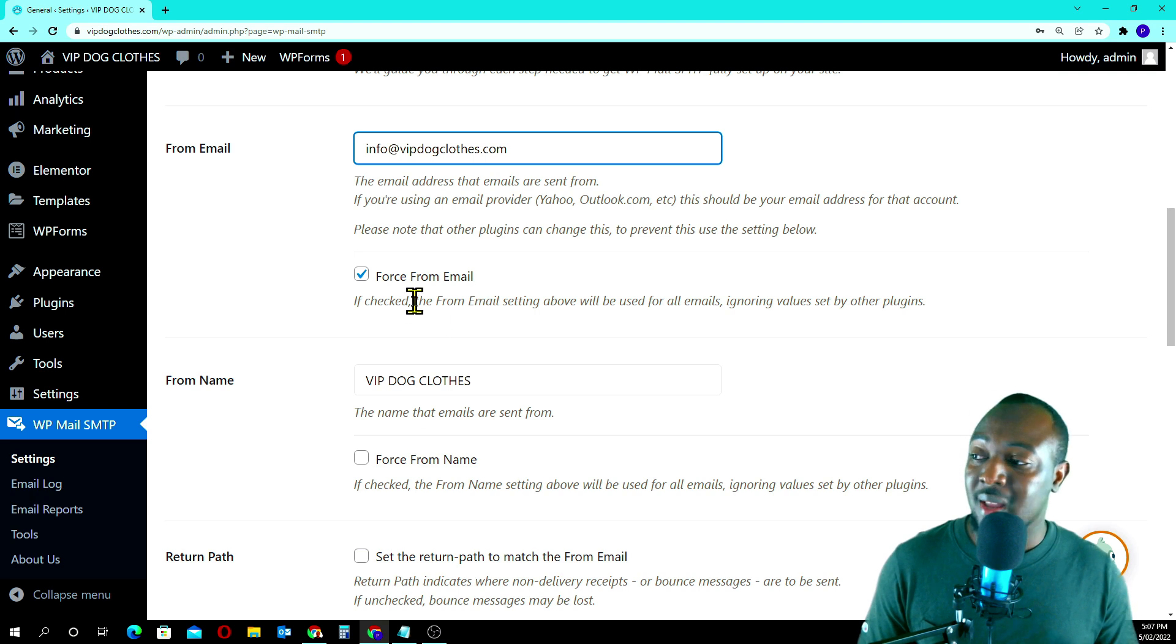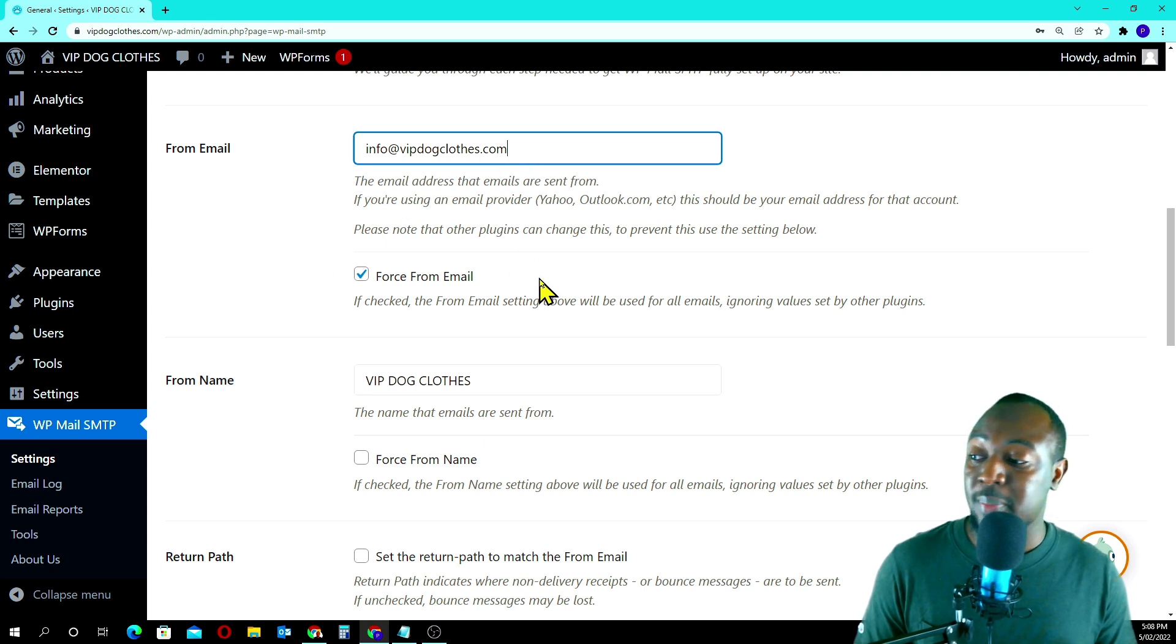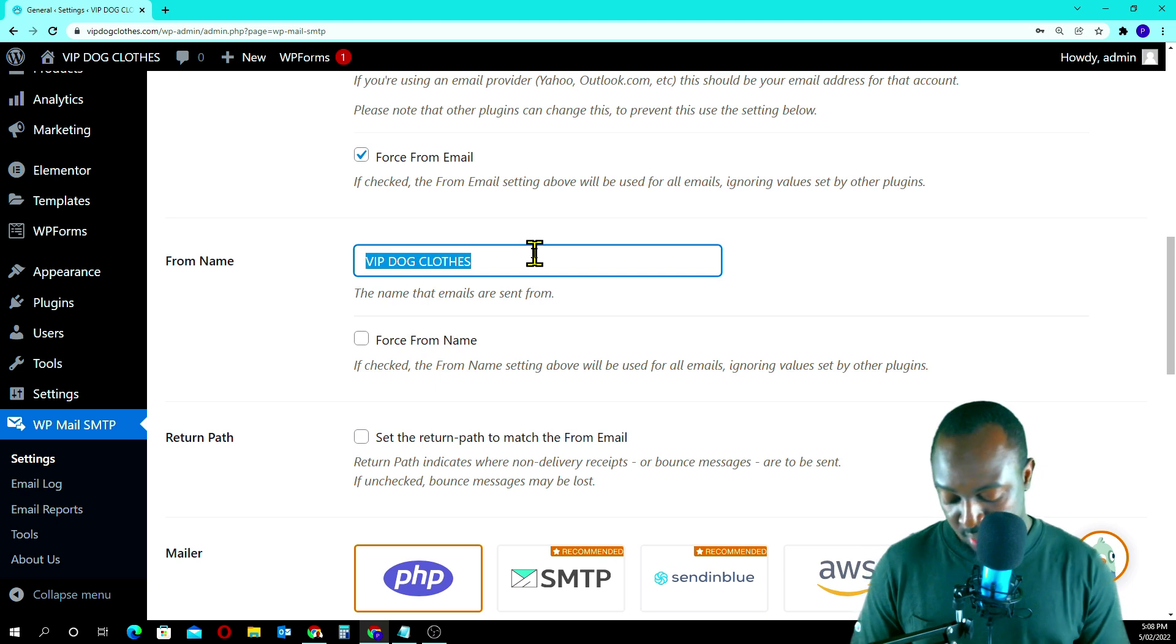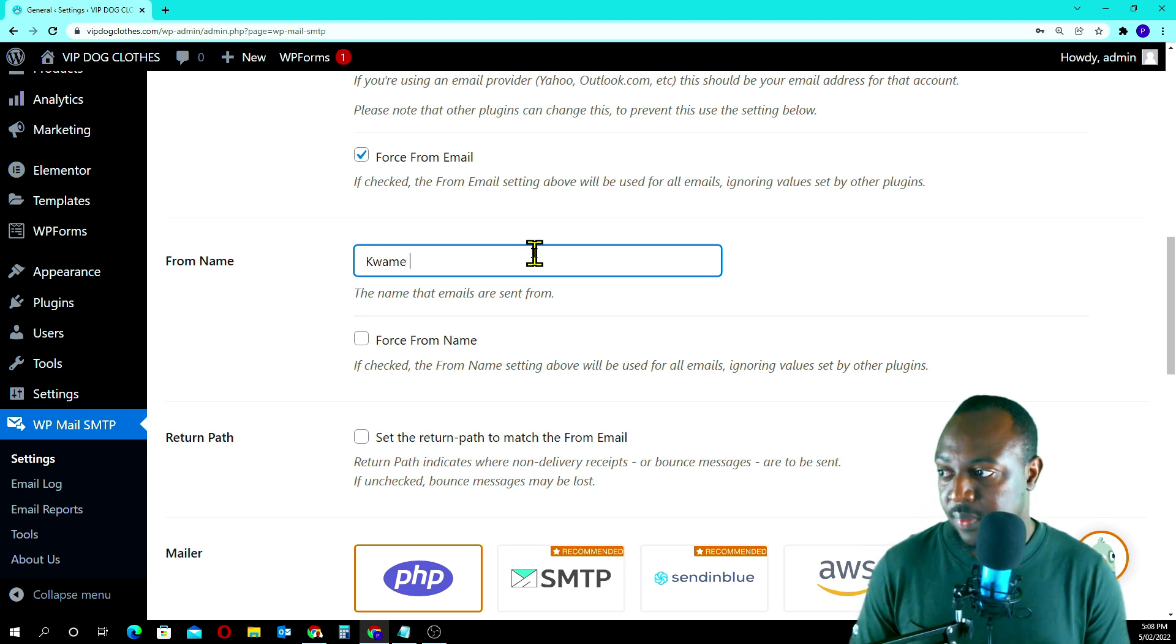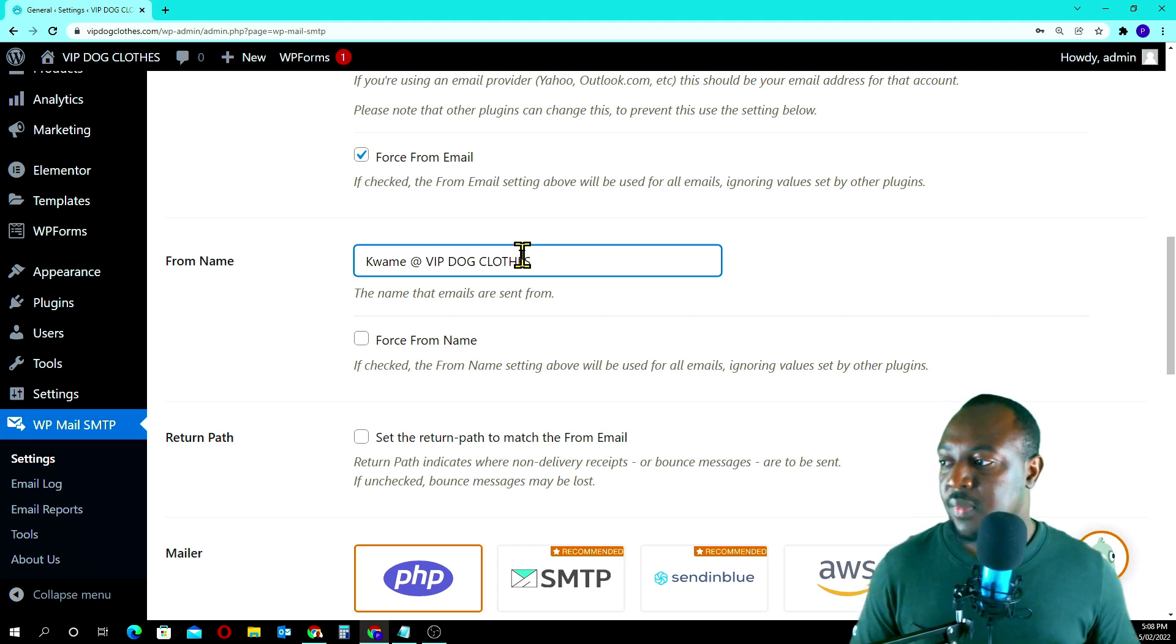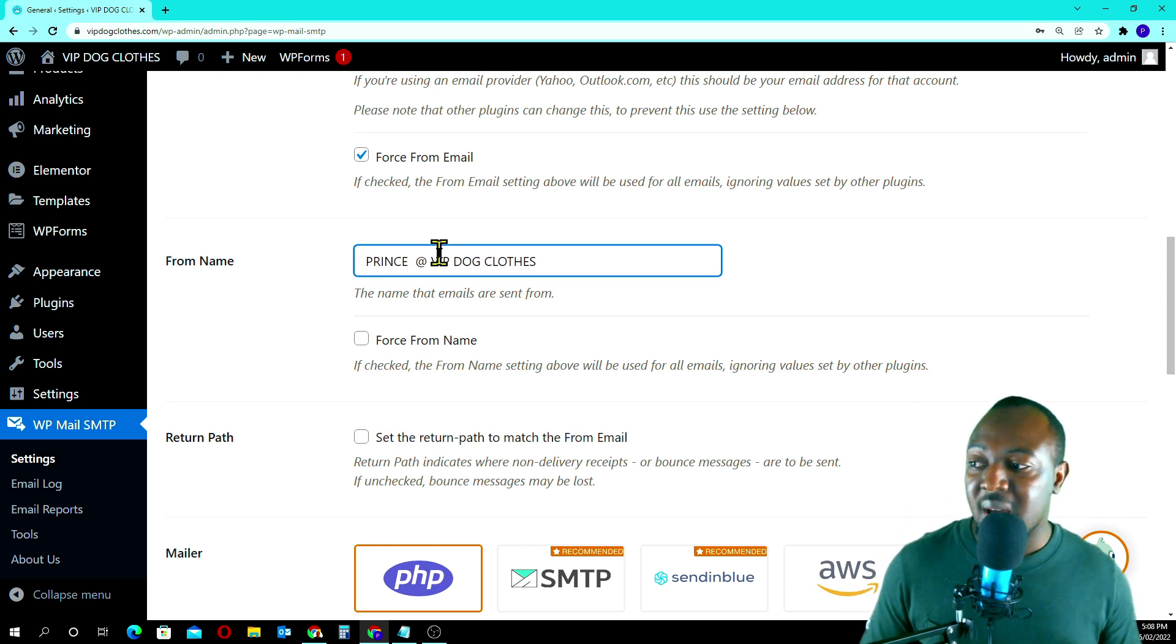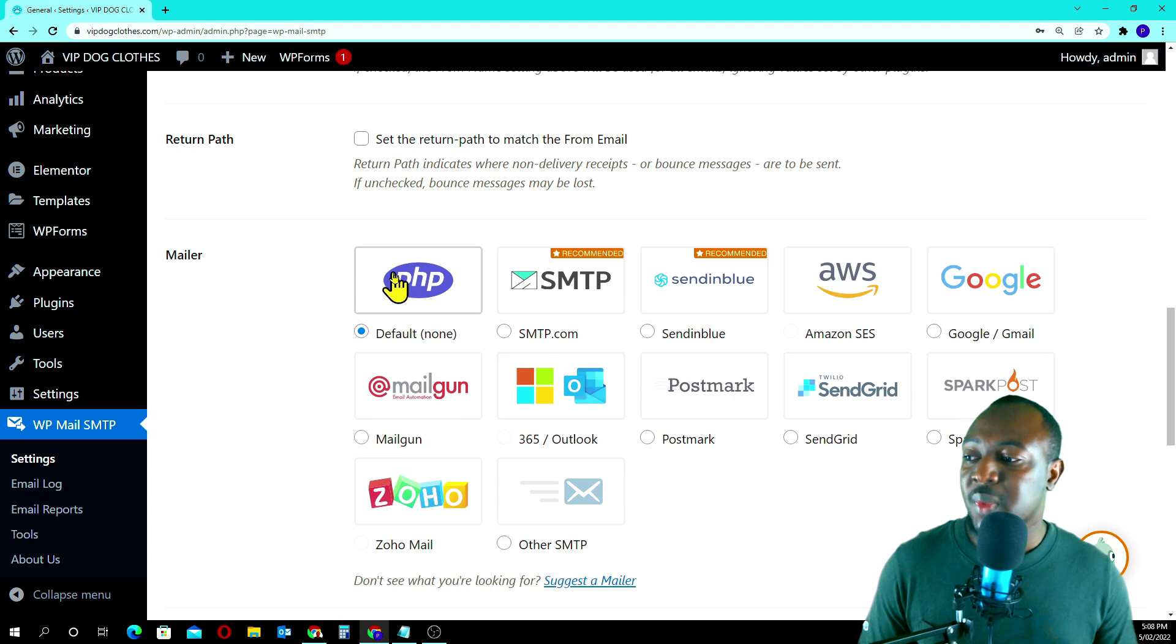Always click on the Force from email. When you click on this, this will show you that every email going outside from your WordPress website is going to use info at vipclose.com regardless of any plugin you use. The from name, what I like to do is instead of using your website's name, you can use your name at your website's name. I can go maybe Kwame at vipclose or I can go maybe Prince at vipclose. That's what I like doing. For the Force name, you can leave it like that. Return path, you can leave it like that.